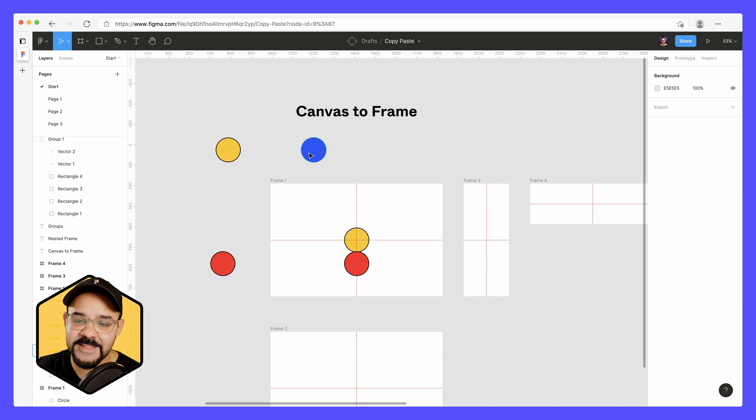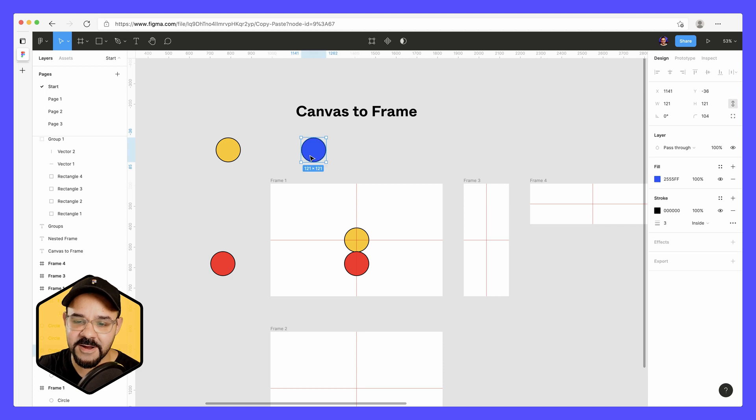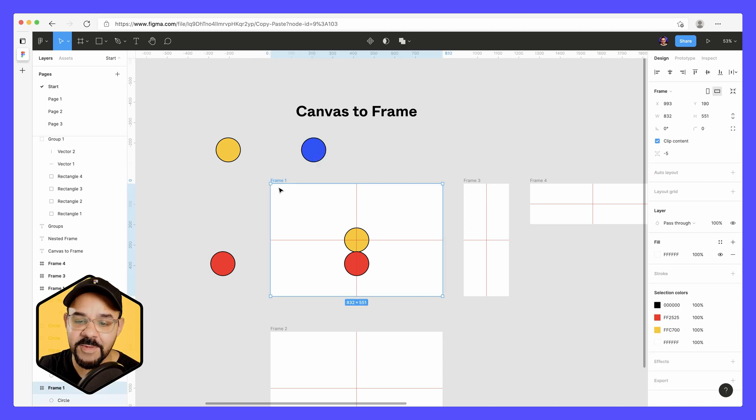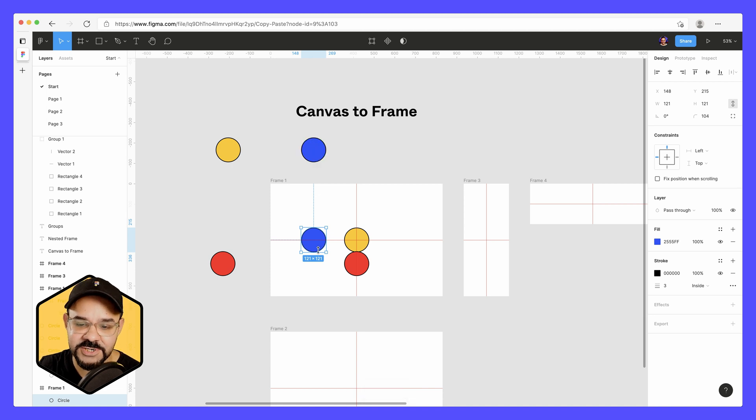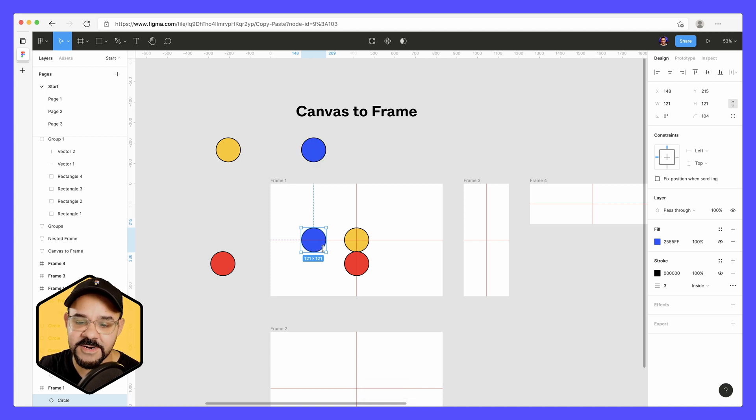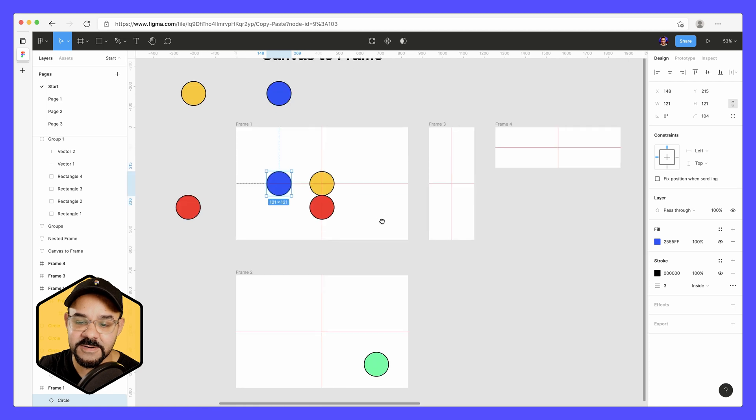Let's take a look at this blue circle here. I'm going to command C, select the frame, and command V. Now when it pastes, it'll maintain the X position, but it'll synthesize and center the Y position.